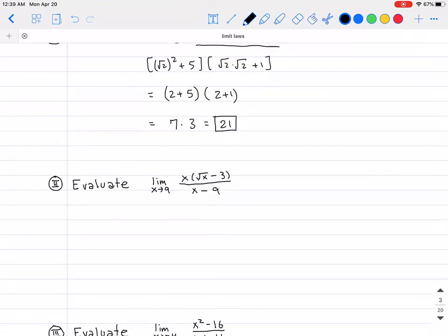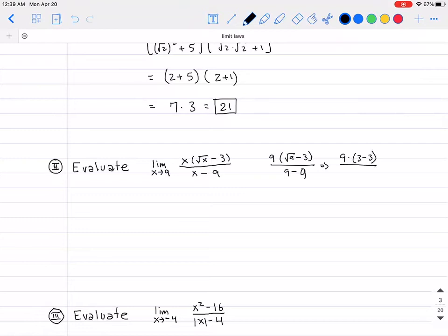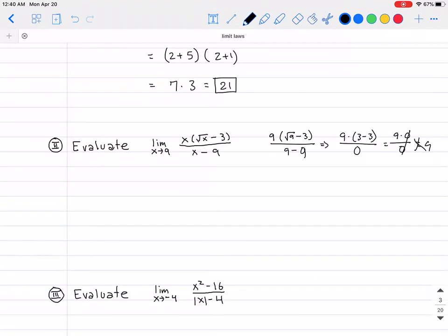For the second example, we want to evaluate the following limit. Just like before, we first try plugging in x = 9. Doing so gives us 9 times (√9 − 3) all divided by (9 − 9), which simplifies to 9 times (3 − 3) over 0, so we get 9 times 0 over 0. Be very careful — that does not cancel to give you 9. That is actually a faux pas in algebra. When we have 0/0, that's where a removable discontinuity comes into play, and we need to factor something from both top and bottom.